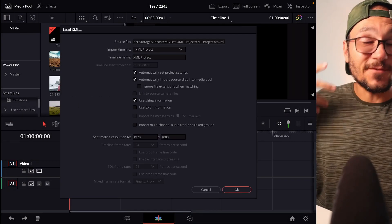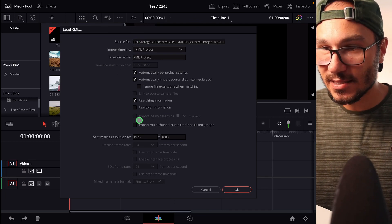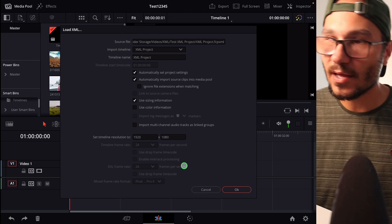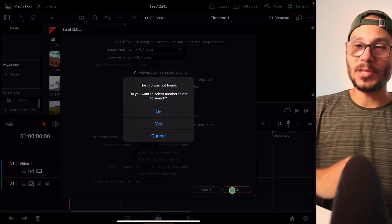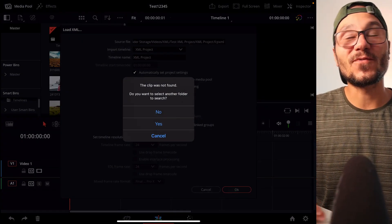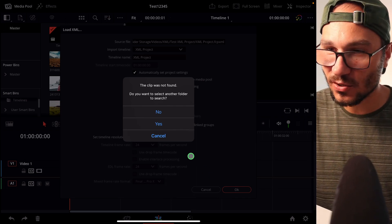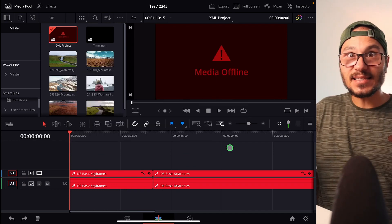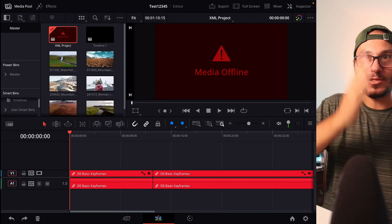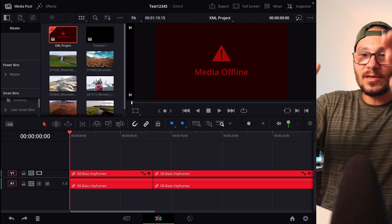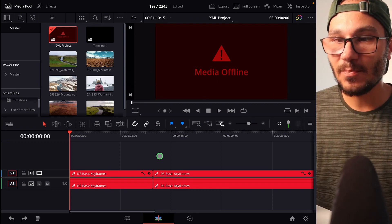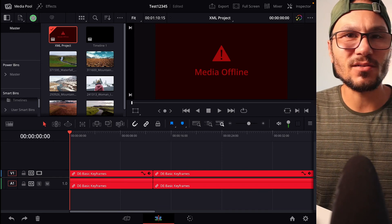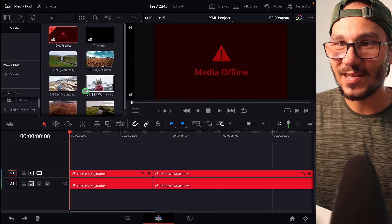When you open the file, DaVinci will ask about your settings — things like frame rate (24fps), resolution (1920), and mixed frame rate — just confirm those. DaVinci won't know where your media files are, so it will ask you to locate them. You can say 'No' to searching for new files — that's fine. The important thing is that all the cut information from your LumaFusion project comes through correctly, even if the media itself is missing initially.